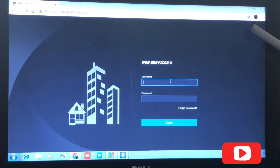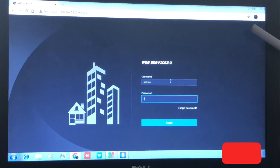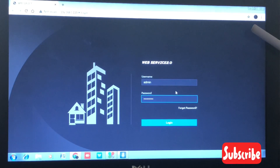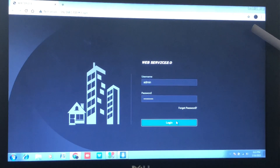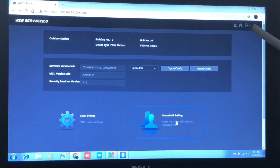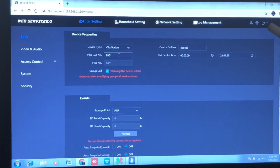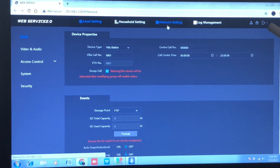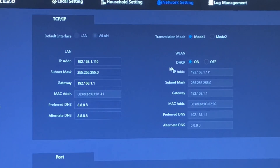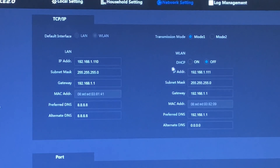After that, we're going to log into the outdoor unit using the password we just set. What we want to do here is check the configuration of the outdoor unit. We'll come down to Local Config and then go to the Network Settings.